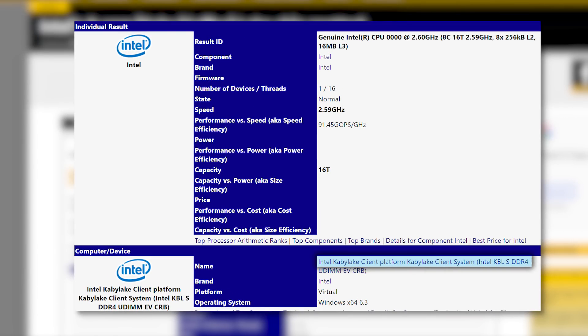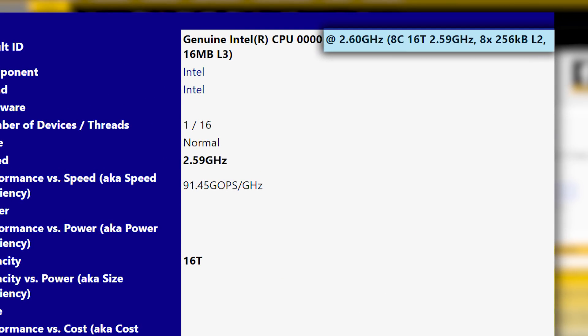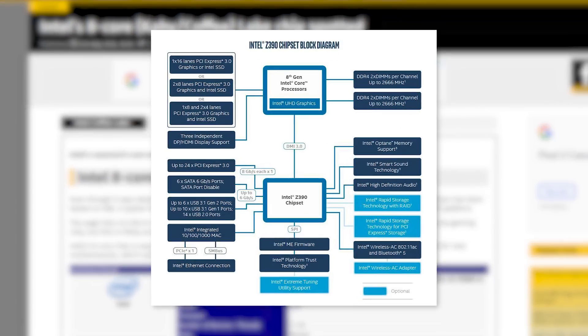Either way, this 16-thread beast is only running at 2.6GHz, which may very well be the base clock or we could be looking at simply a prototype. Either way, with Intel finally taking the lid off of the Z390, this could be the board's new reason for existing.